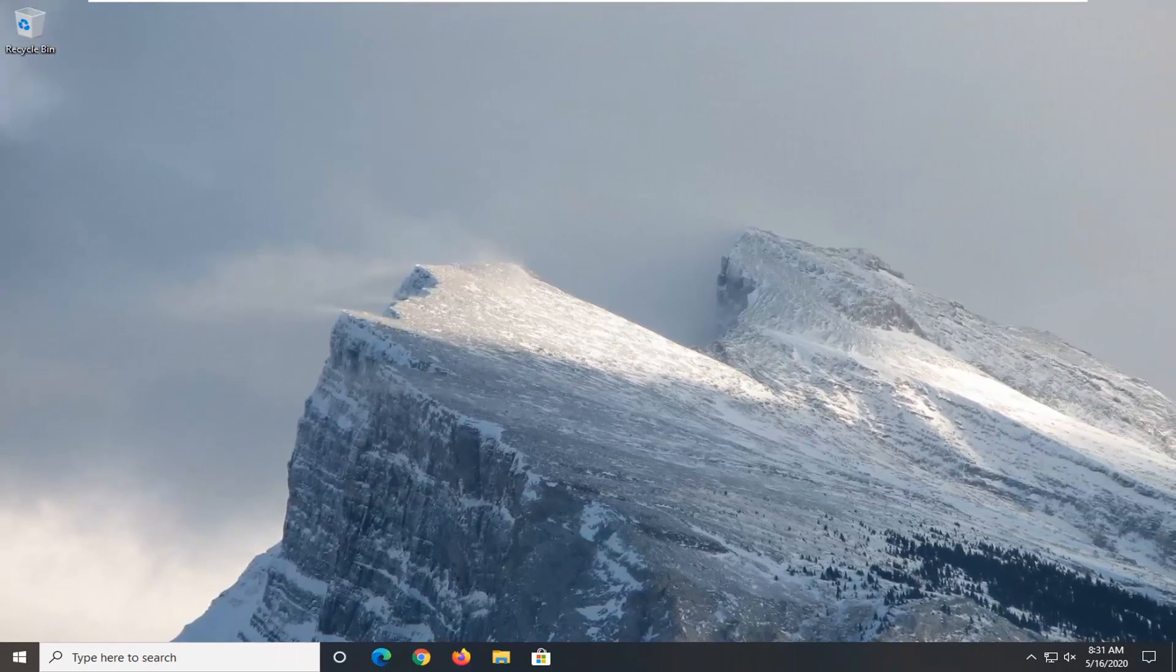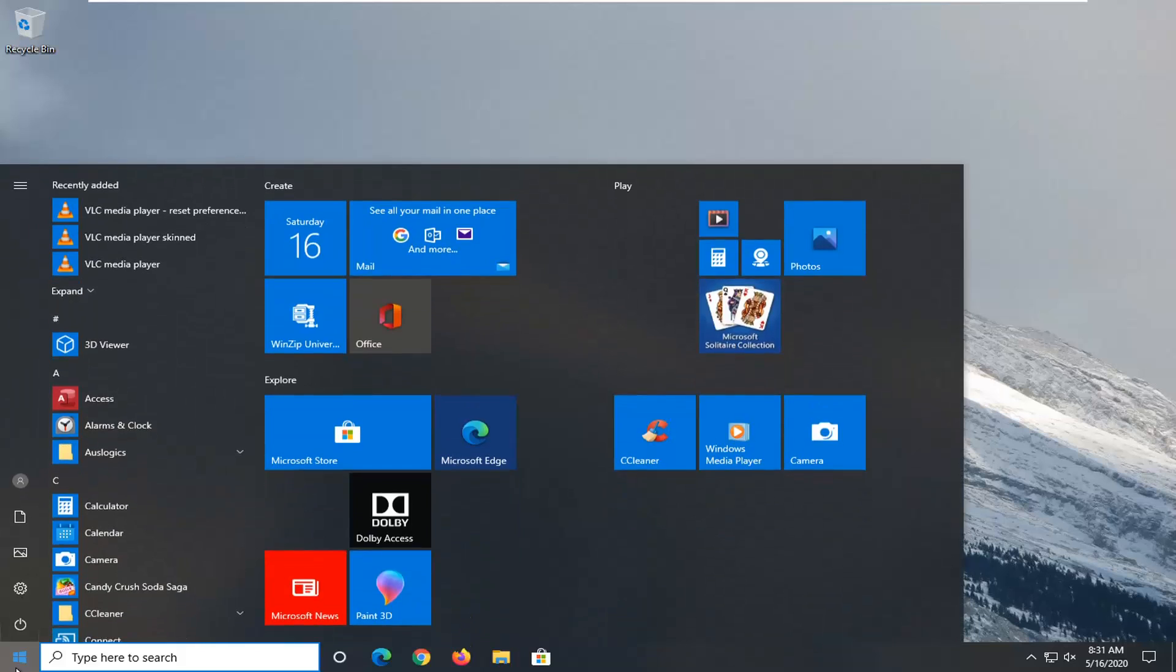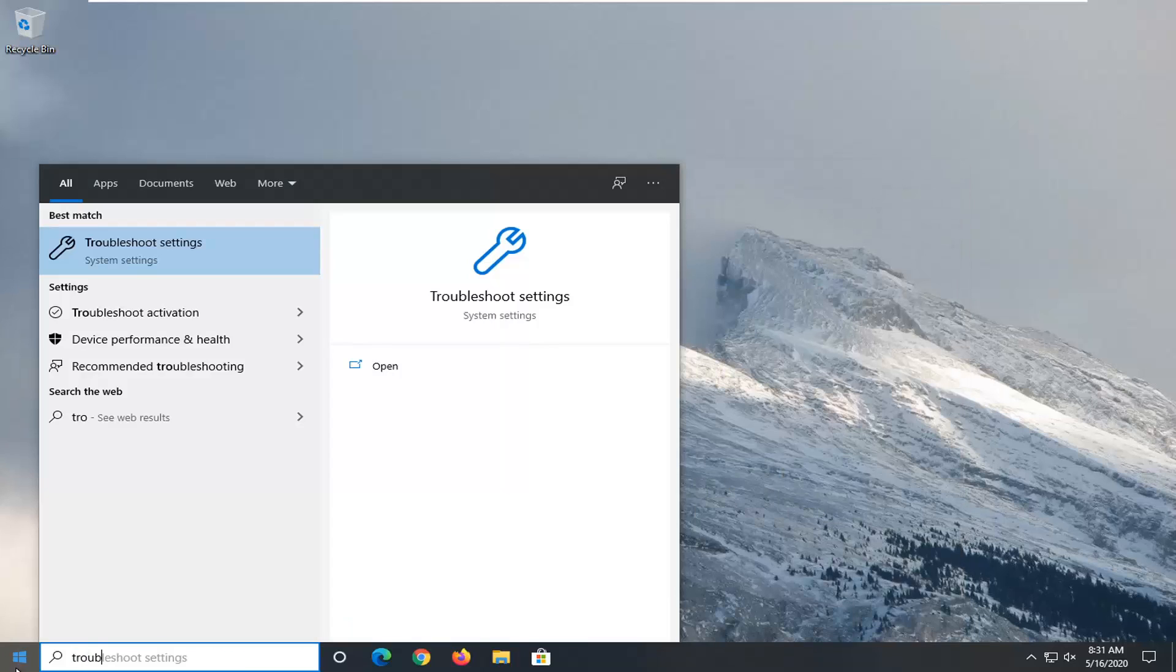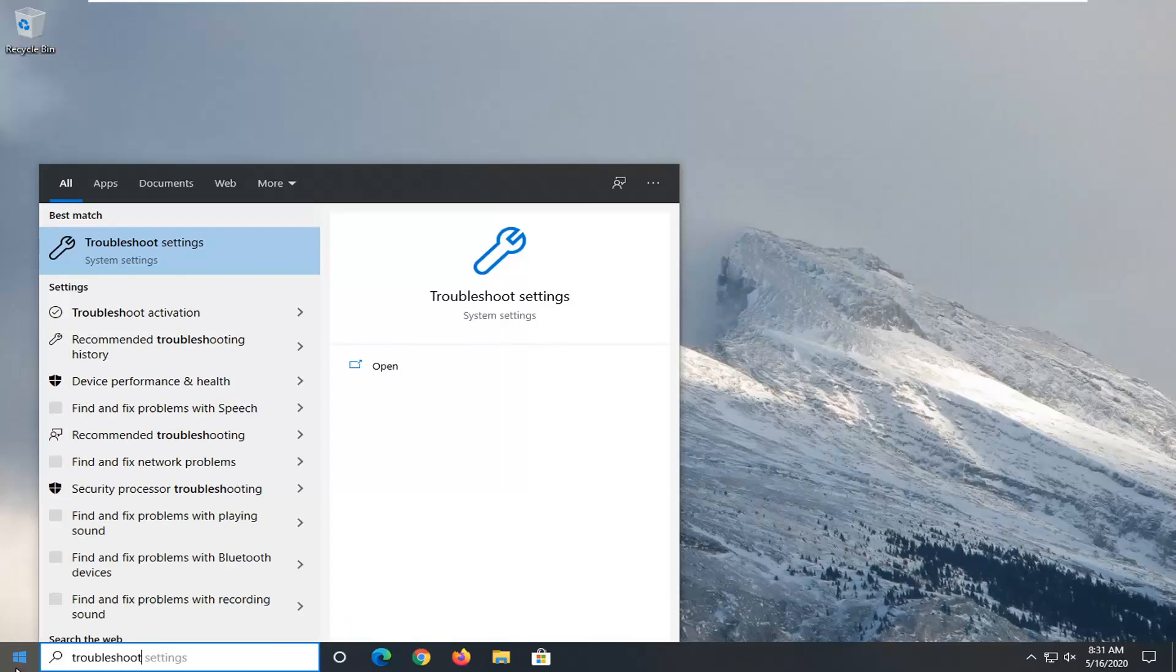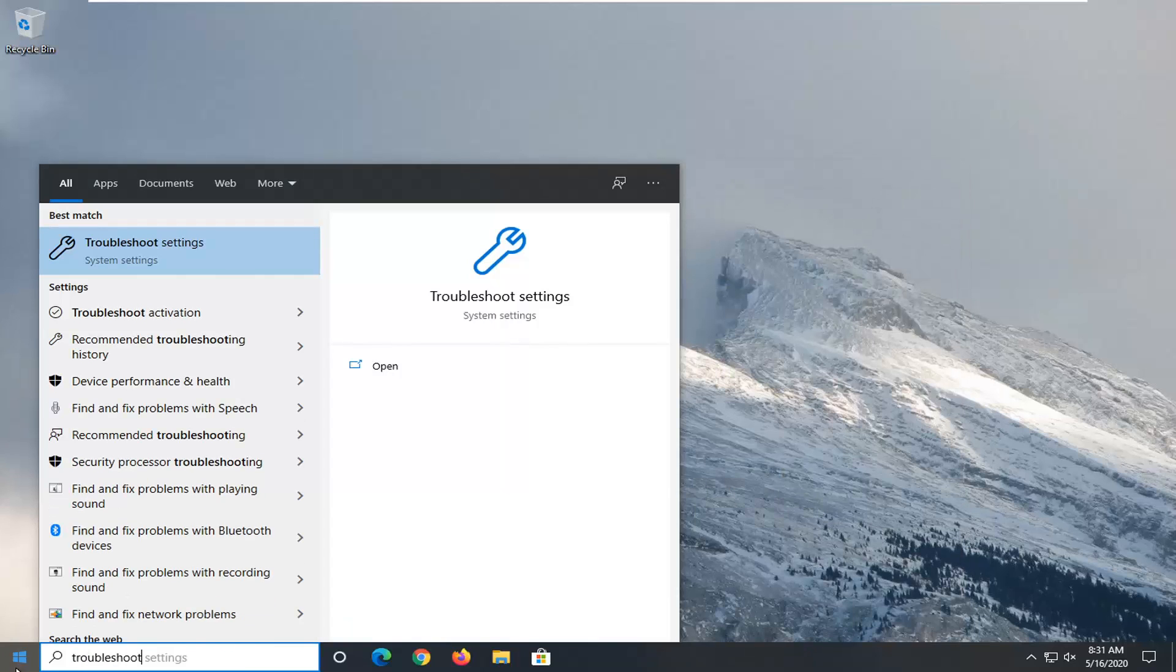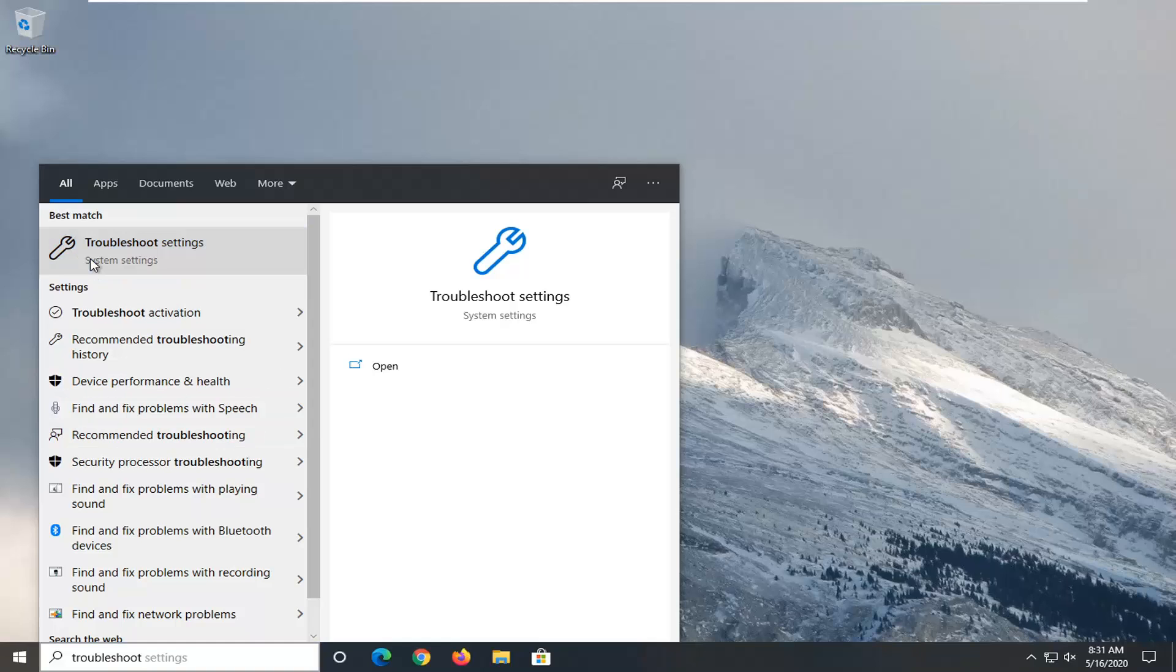Another thing you want to consider trying here would be to open up the start menu and type in troubleshoot. Best match should come back with troubleshoot settings. So go ahead and left click on that.